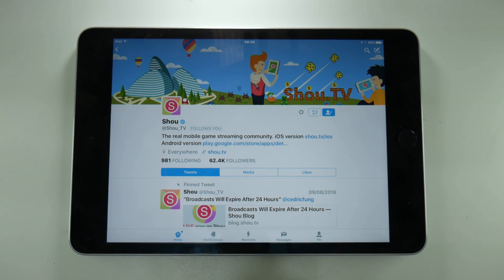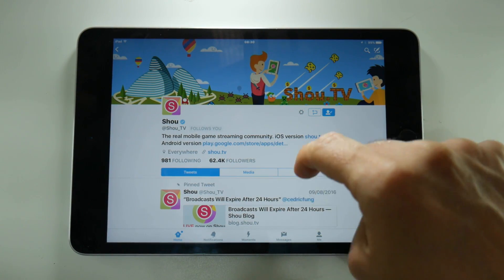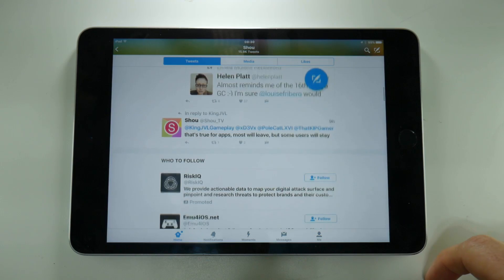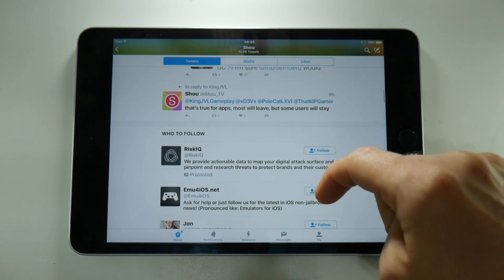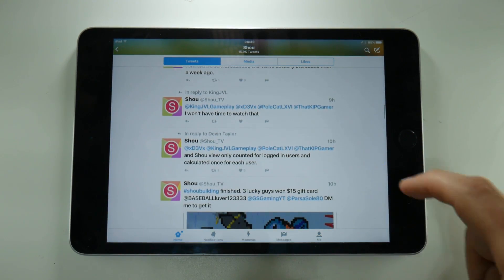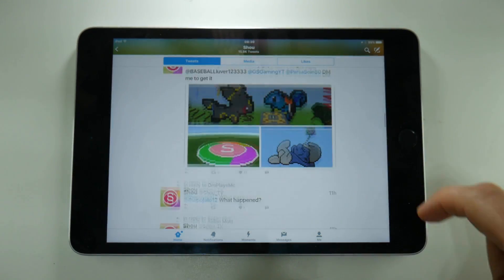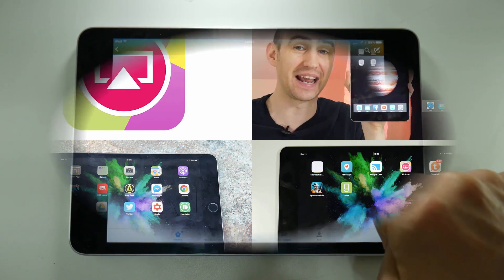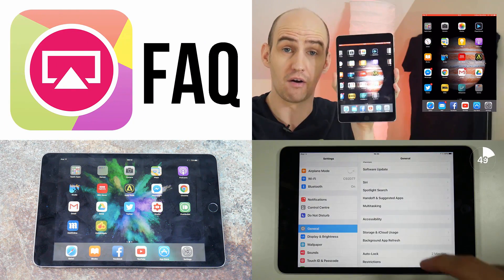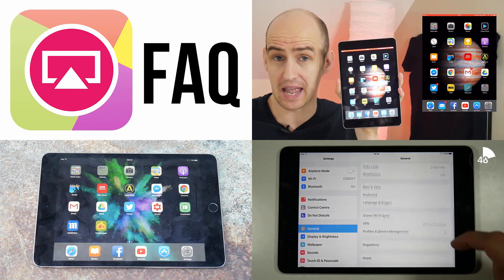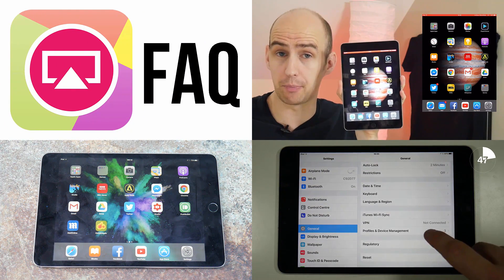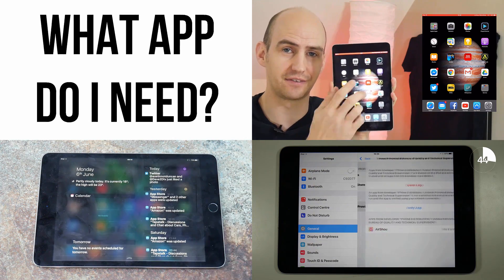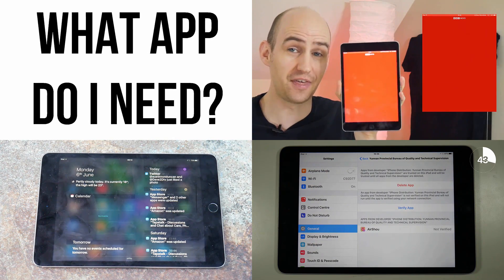Going back to Airshow, I've checked the developer's Twitter feed and he's not even acknowledged that the certificate has been revoked again, so it could be a while before we get any news — but as always I will keep you updated. I'm sorry to be the bearer of bad news once again, but Airshow should be back soon as it always is, and there are alternatives to get it right now.